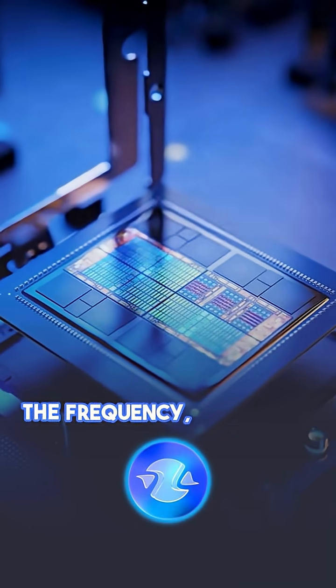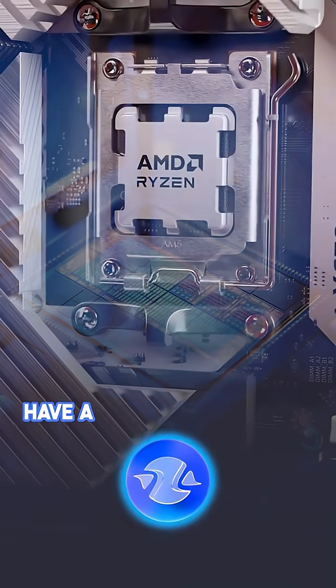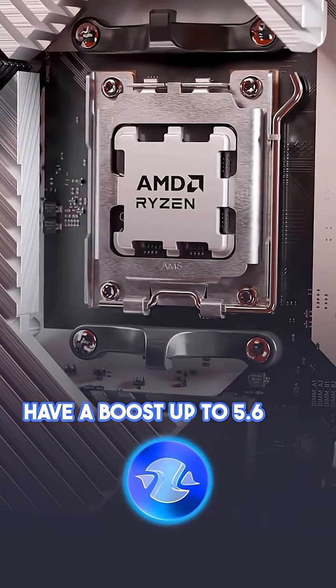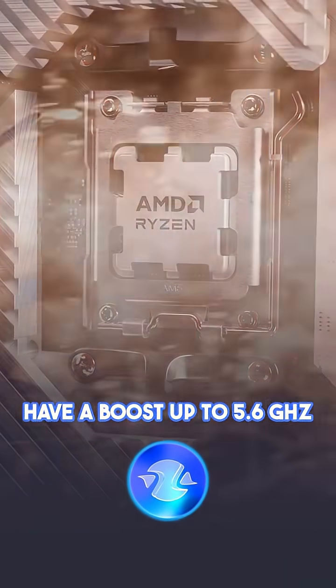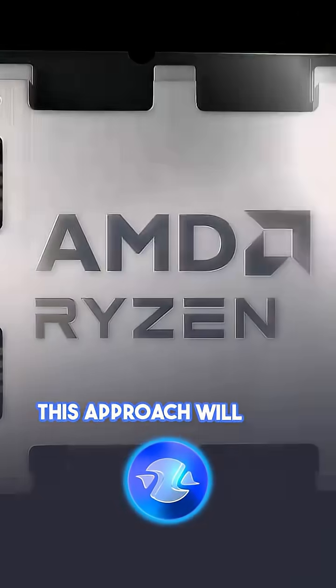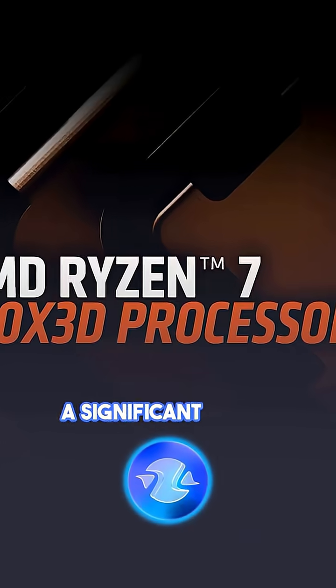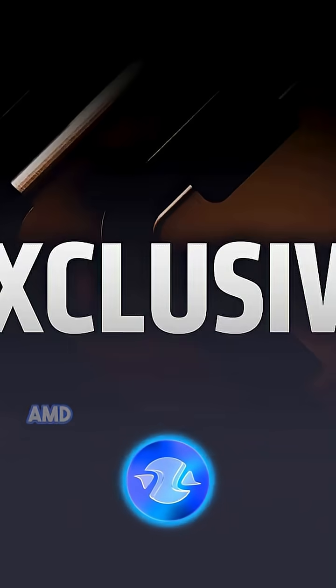The updates will be in the frequency, which will have a boost up to 5.6 GHz. This approach will have a significant impact on gaming tasks.